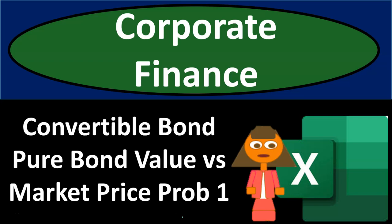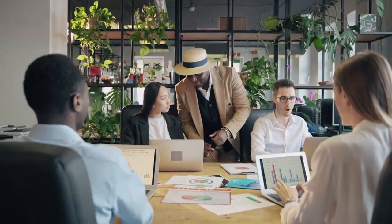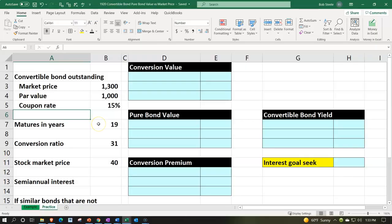This is a corporate finance practice problem using Excel on convertible bonds — specifically pure bond value versus market price, problem number one. Here we are in our Excel worksheet. If you have access and would like to follow along, note that we're in the practice tab as opposed to the example tab, which is essentially an answer key. We're considering convertible bonds — bonds that can be converted into some portion or amount of common stock.